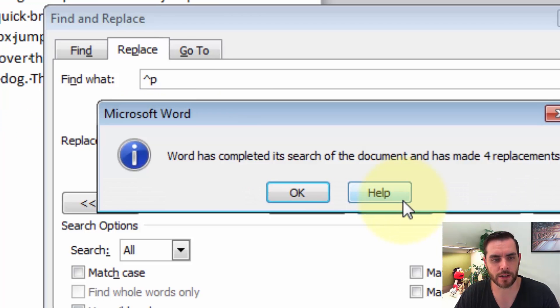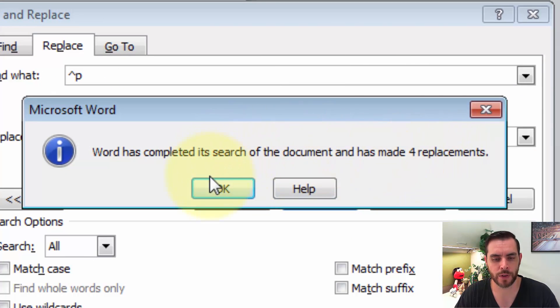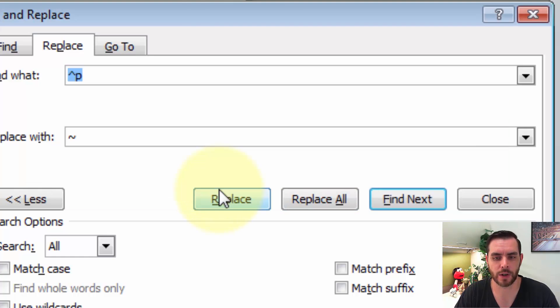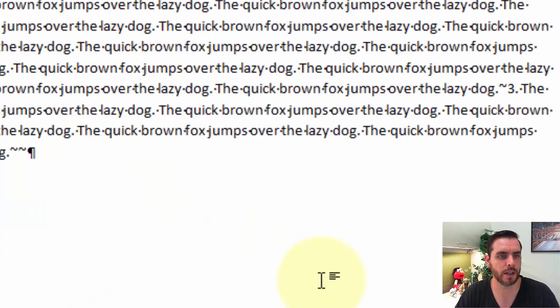Now let's click Replace All, and it says that we found four of these instances. Click OK, and click out of this by selecting the Close icon.